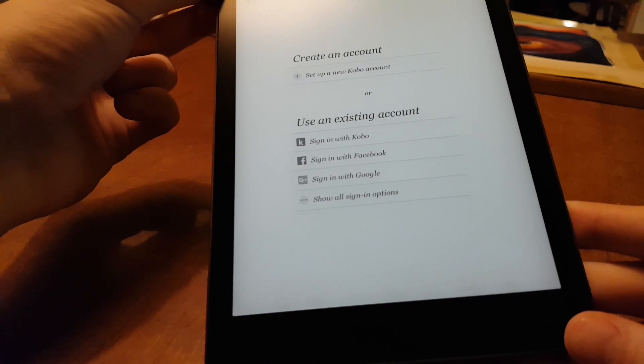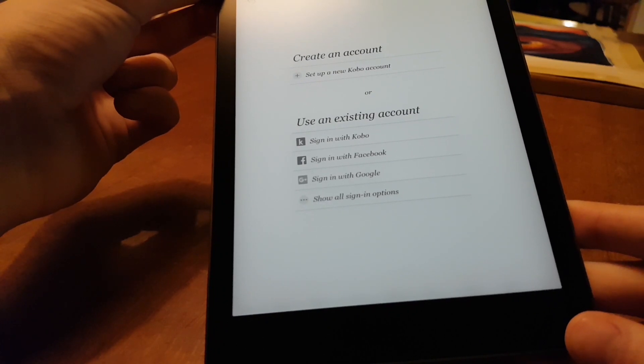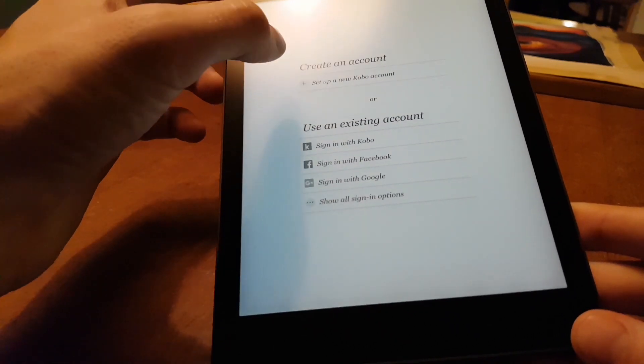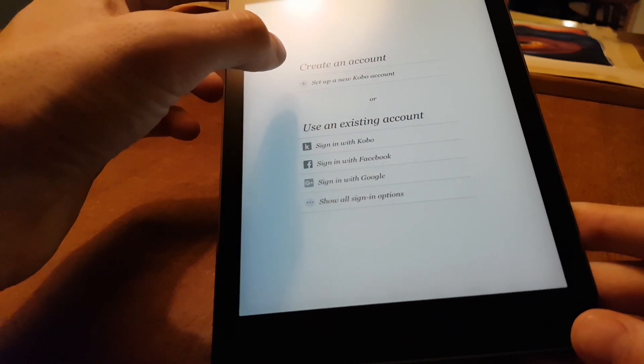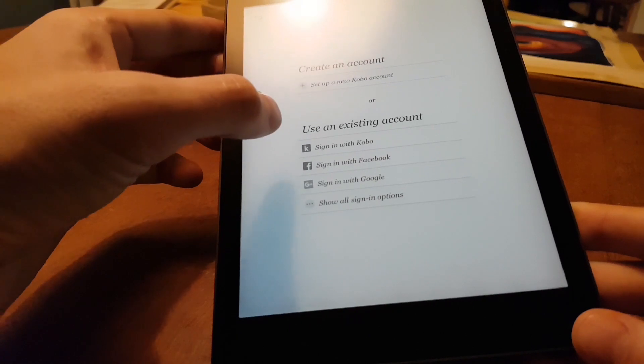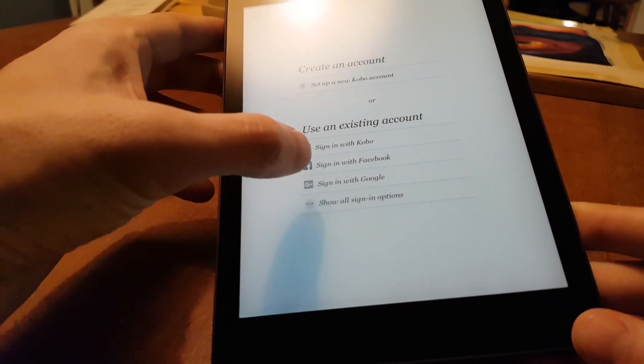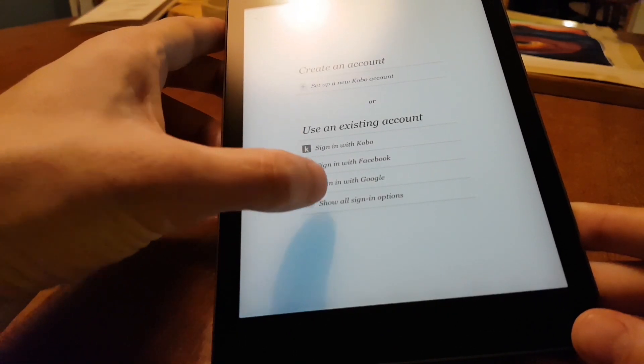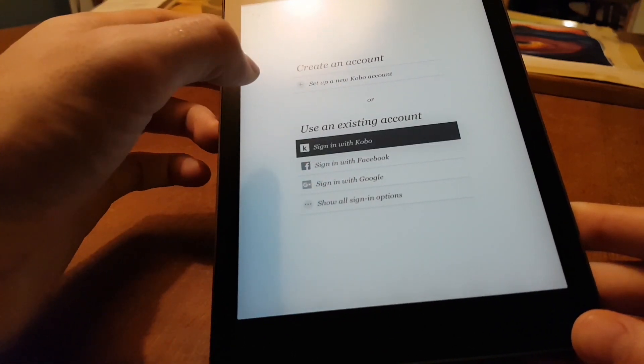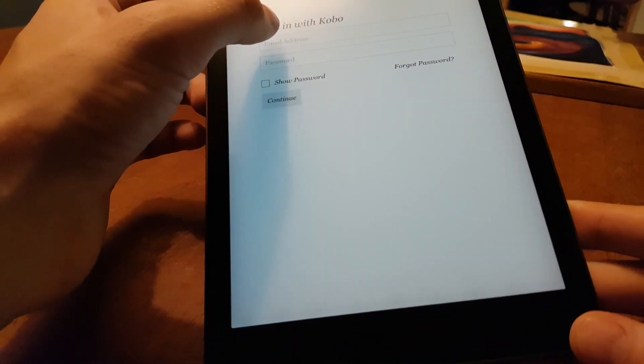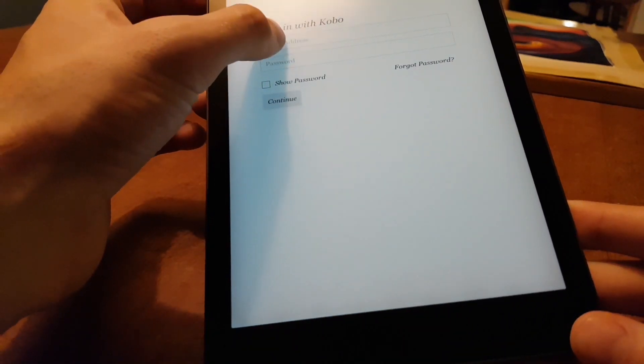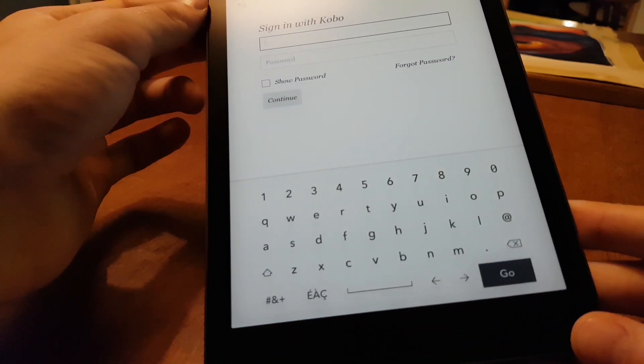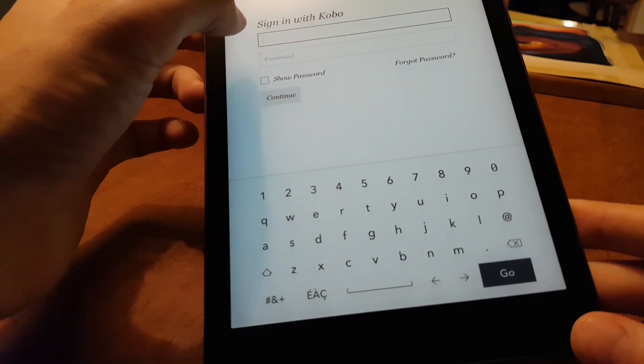Alright, then we get to select if we want to set up a new Kobo account, or log in to an existing account. So I'm just going to log in to an existing, because I'm pretty sure I have one. And I'm going to enter the login info.